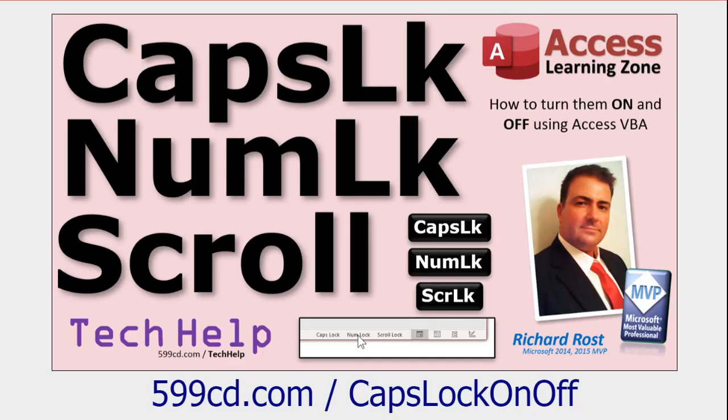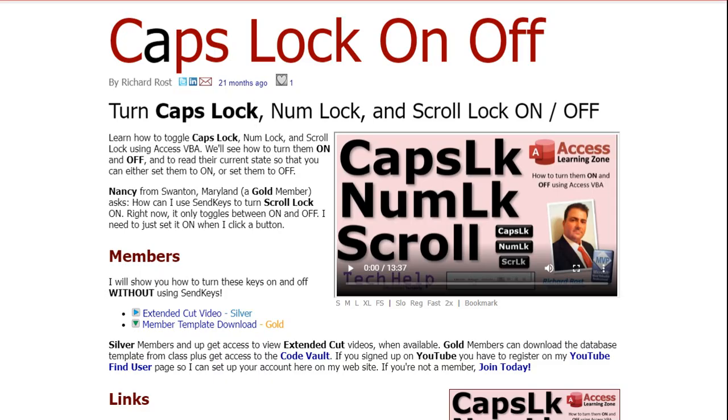Here, for example, is another video I did that lets you turn the caps lock, num lock, and scroll lock keys on or off from VBA using send keys. Okay. And again, it's a good enough solution. If you want to click a button and toggle off your num lock key, that's great.